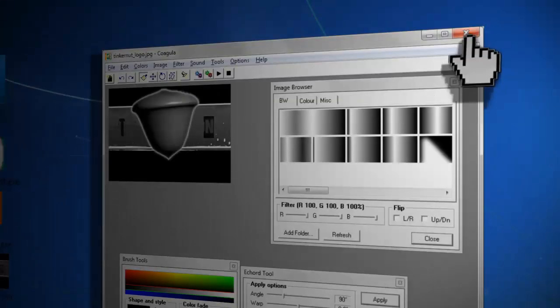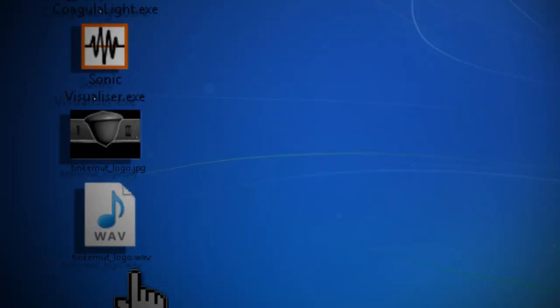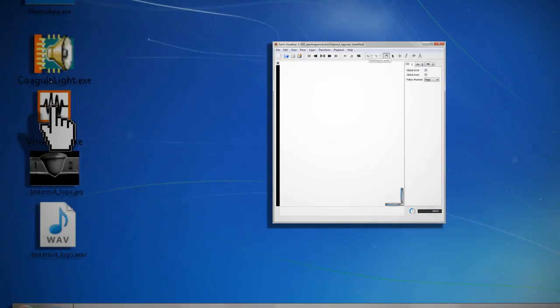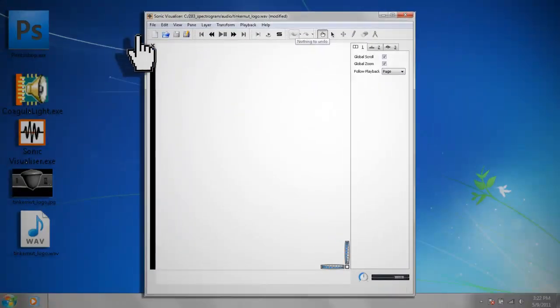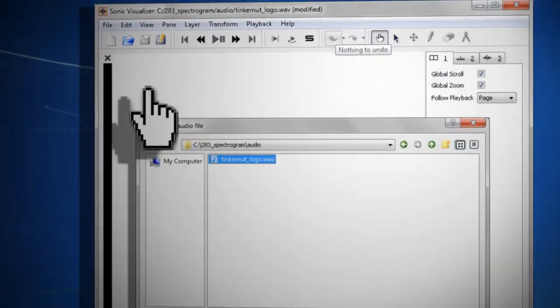At this point, the converted image to audio can be sent to friends to be decoded. To decode the audio, open up Sonic Visualizer and go to File, Import Audio File.